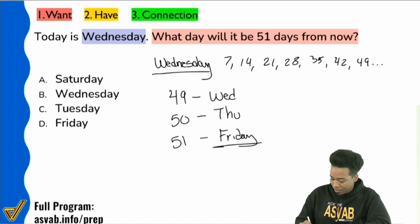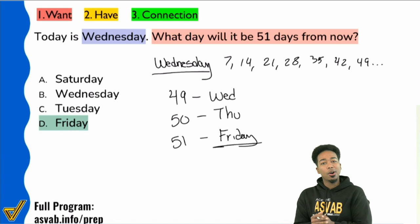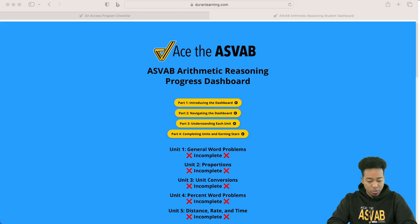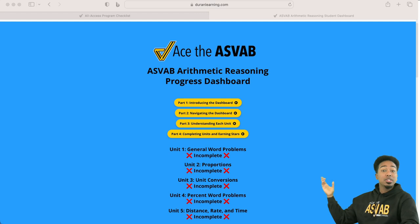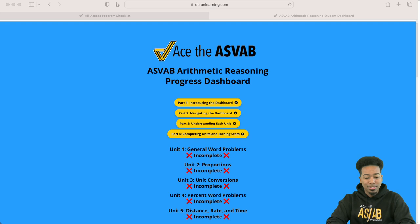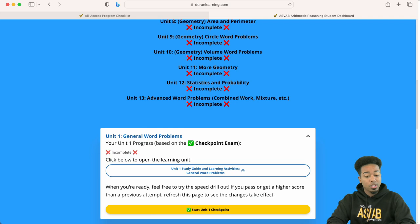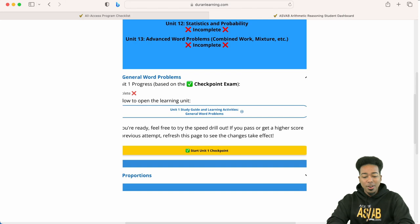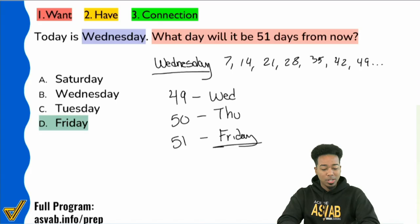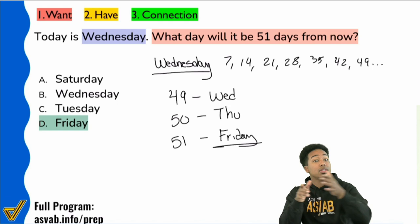There are other problems like this — it's not just about days of the week, there could be plenty of other examples. For those in my program, go to the arithmetic reasoning dashboard. When you click arithmetic reasoning, scroll down to unit one — general work problems. You can click to start with the learning strategies and study guides, or when you're ready, take the unit one checkpoint speed drill. This first problem was unit one.